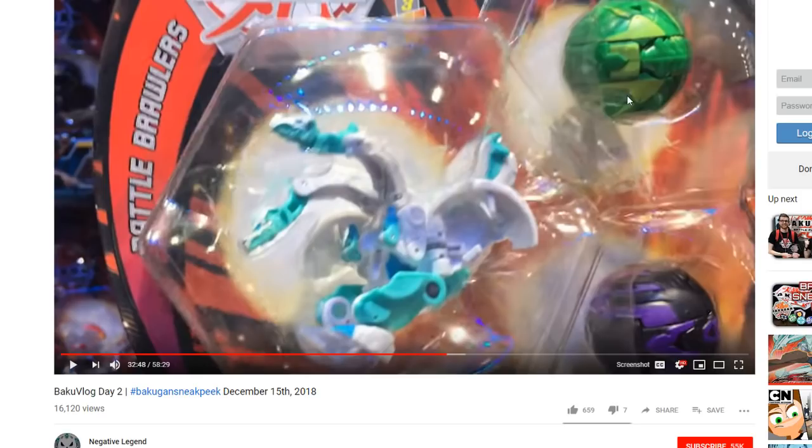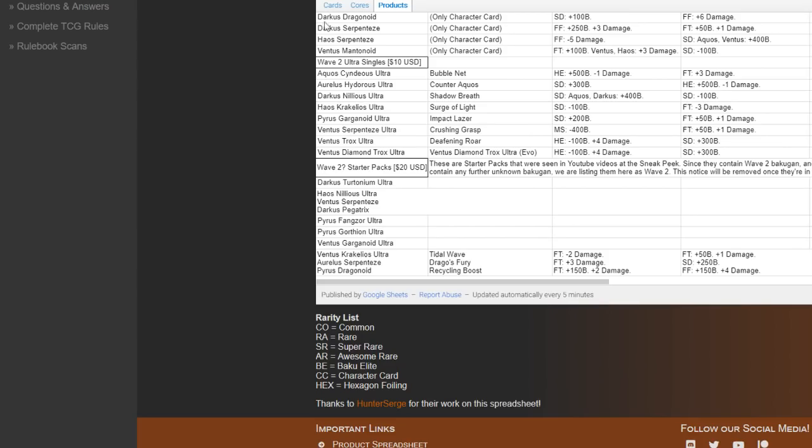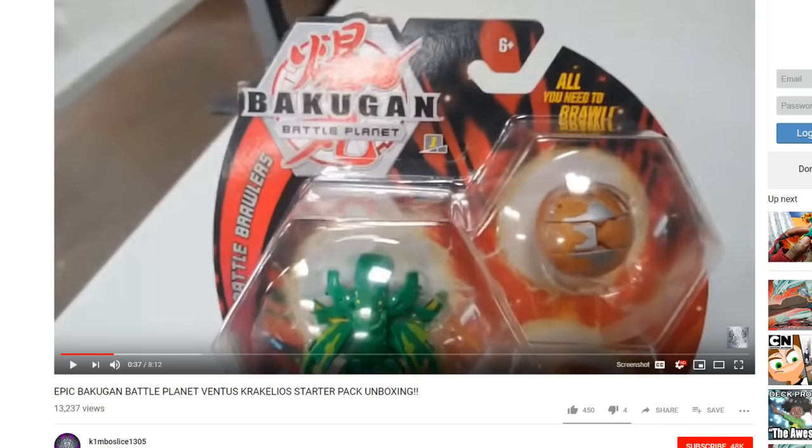By identifying the ball forms, we were able to figure out that this is Ventus Serpentis and this is Darkus Pagatrix. And Kimbo at the same sneak peek opened the Ventus Crosuleus Ultra starter pack, which was also one of the ones we found out about.